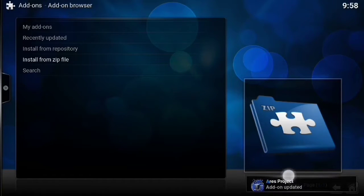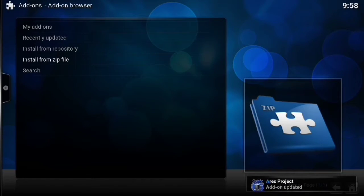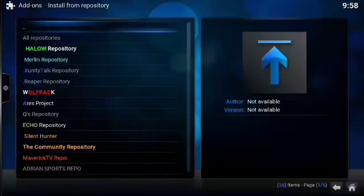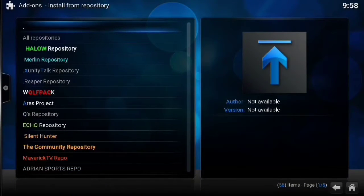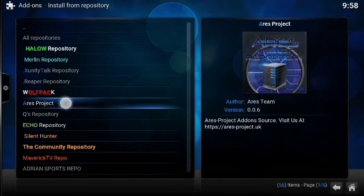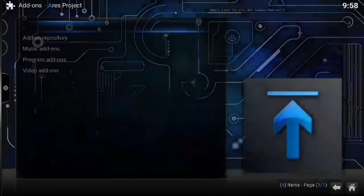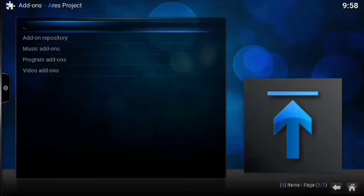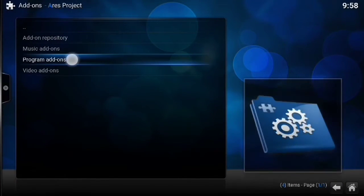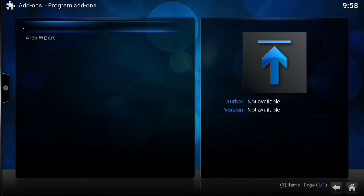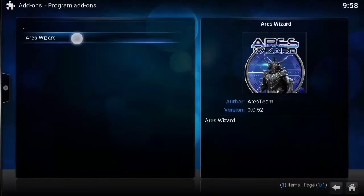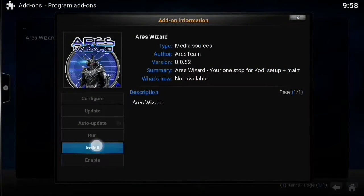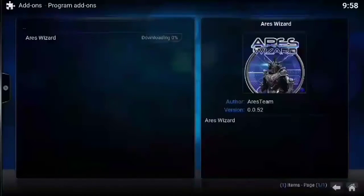You can see there it's installed. You'll see how easy this is in a second. So go to install from repository, find the Aris repository. Go down to program add-ons. Install the Aris wizard, which is very quick.